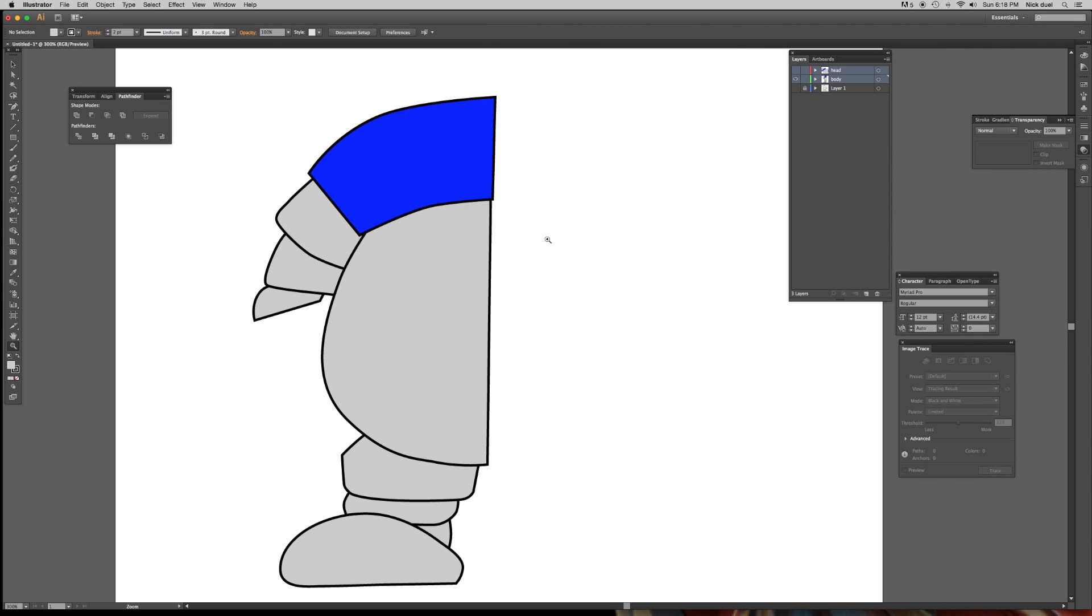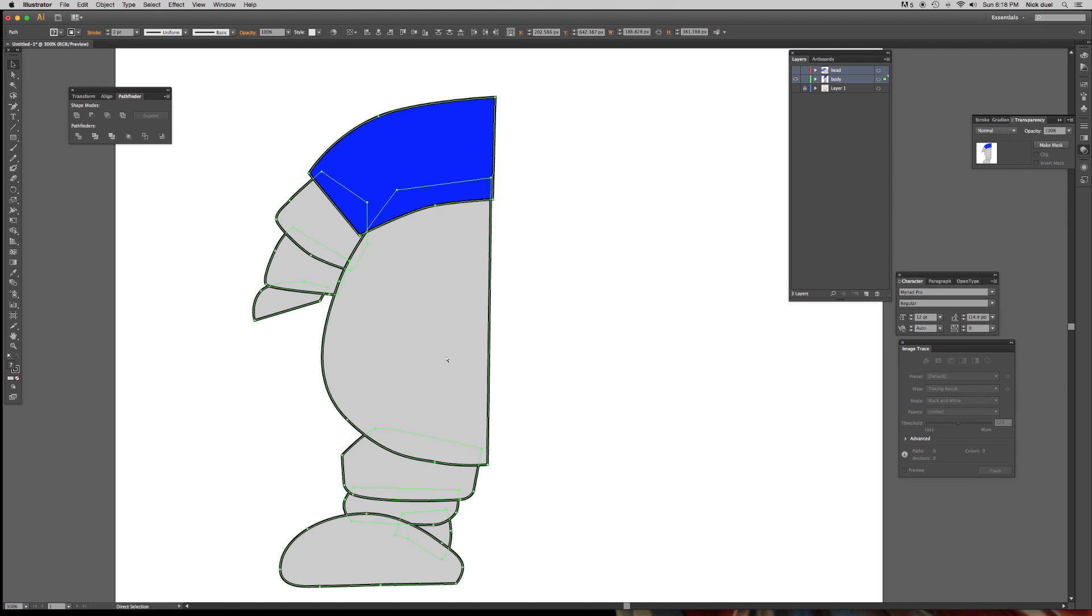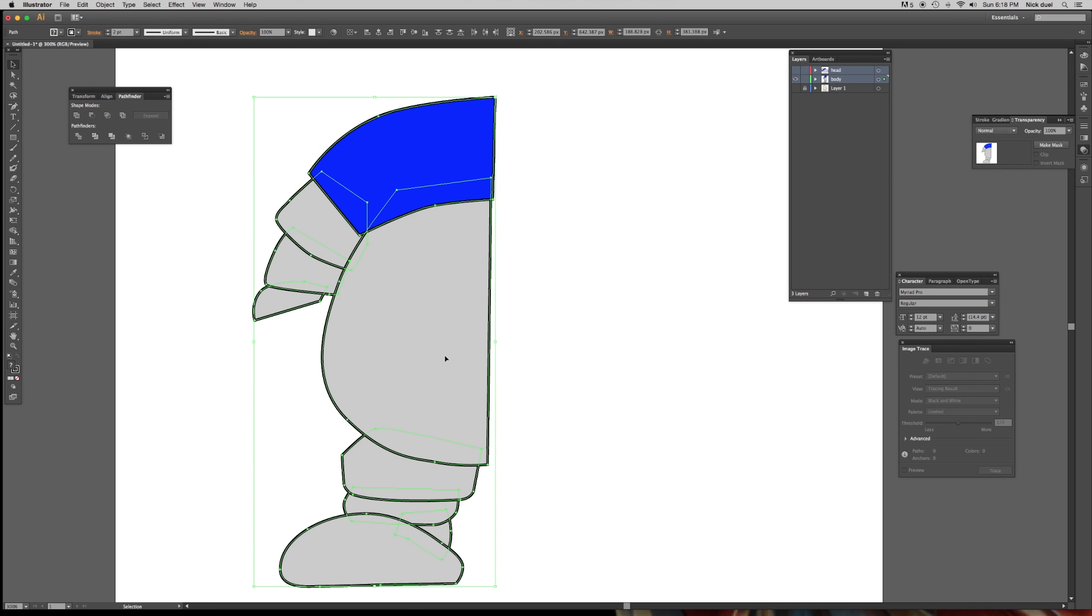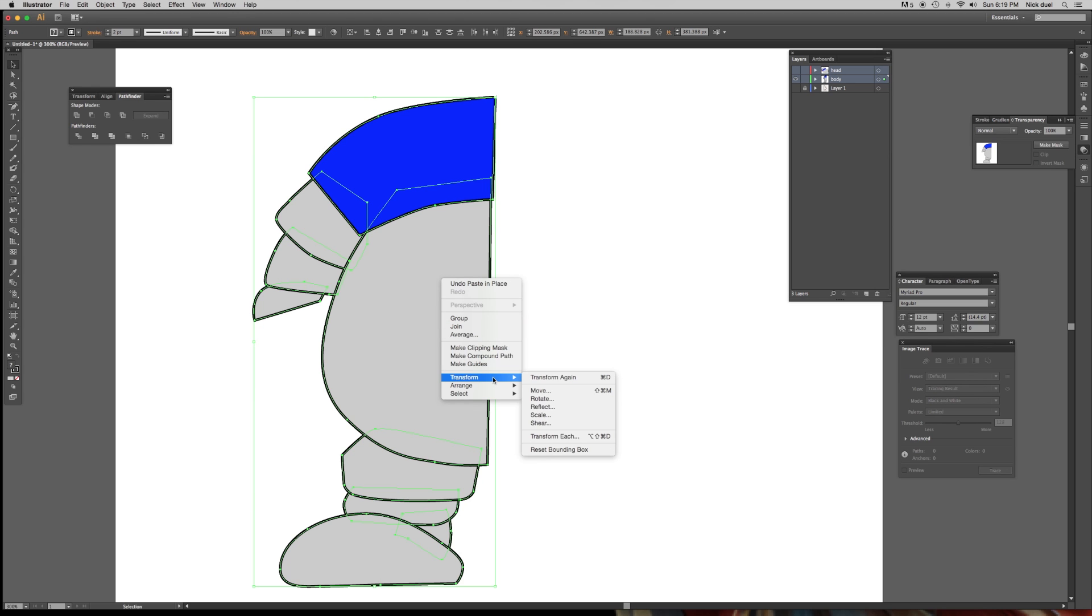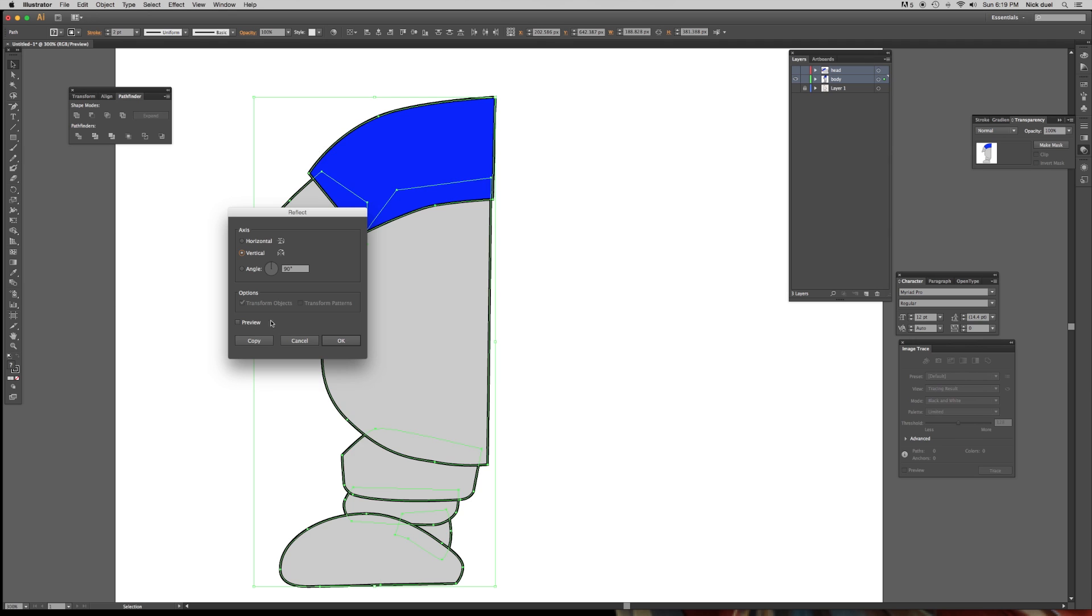All right, now let's copy these shapes. Press V, select, Command C, Shift-Command V. That's a paste in place. Okay, then right-click, and we want to reflect.